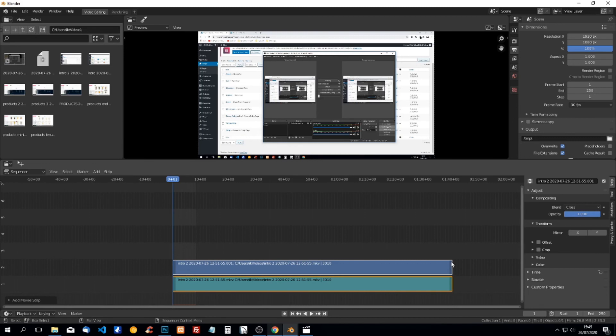When we play the video, the audio will match up with the video. That's the only thing we have to change.